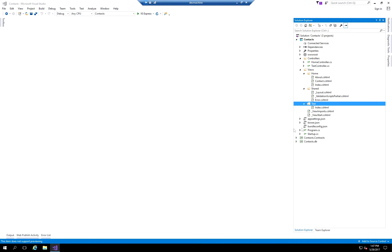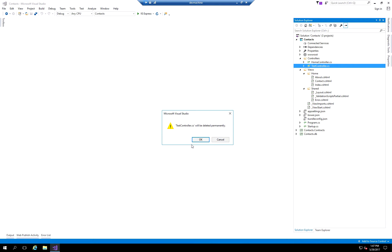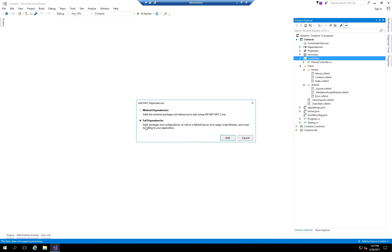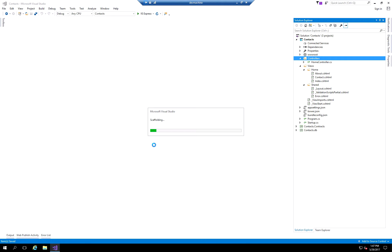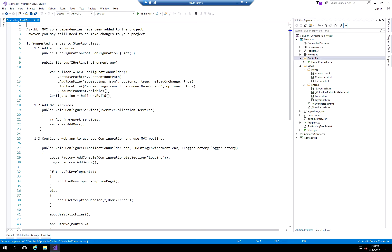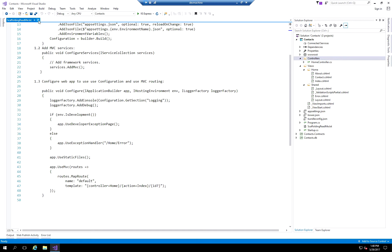Now I'm going to delete this test view folder and test controller so we don't have garbage in our project. Then I'll go back to Add Controller and let Visual Studio add the full dependencies. This enables the scaffolding feature — think of it as a template that creates all the different views, references entity framework contexts, and lets you pre-set up your view without starting from scratch. All of this information has already been set up in the startup class by the default project template.